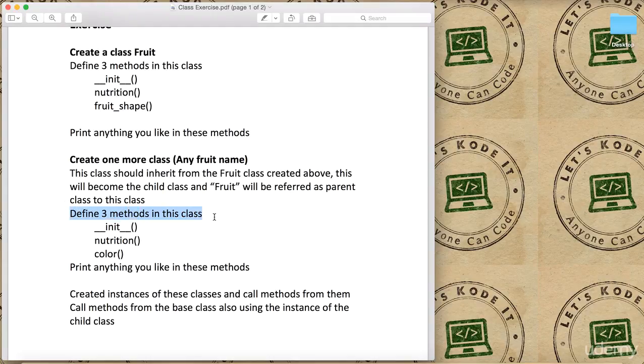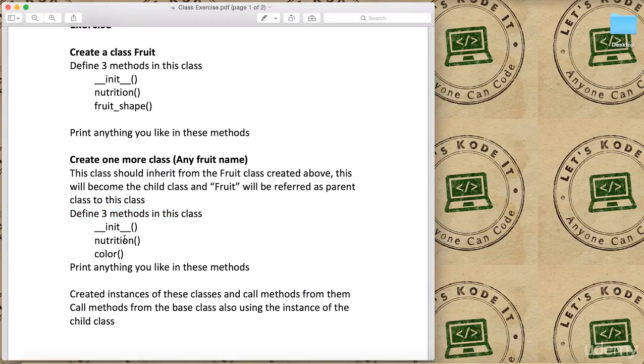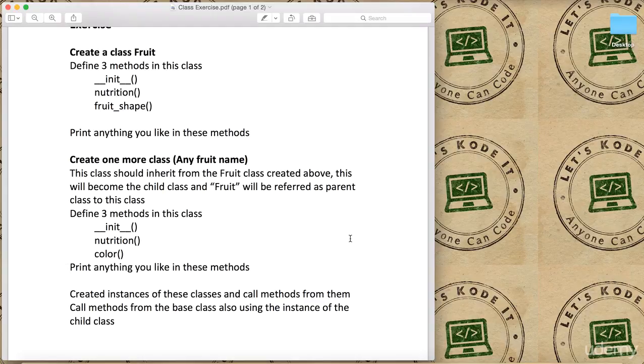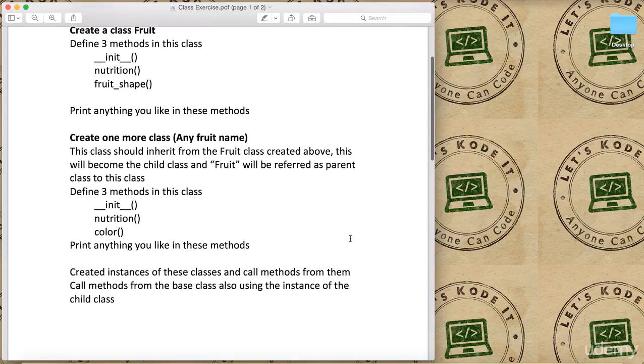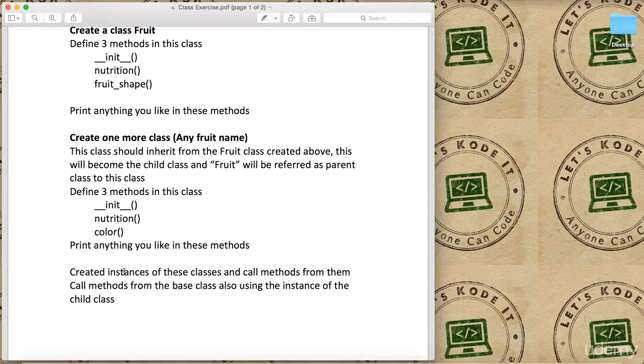Again, define three methods in this class: __init__, nutrition, and color. Notice this is not fruit_shape, this is color. Then print anything you like in these methods.